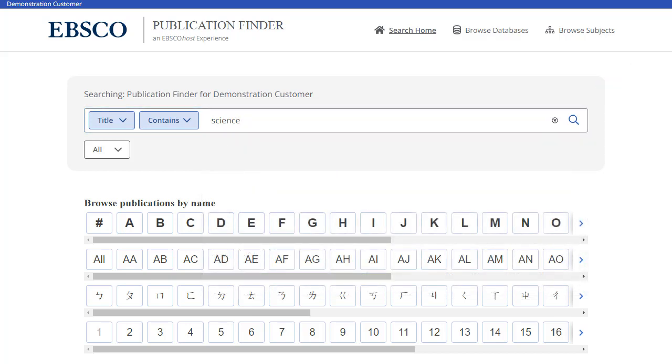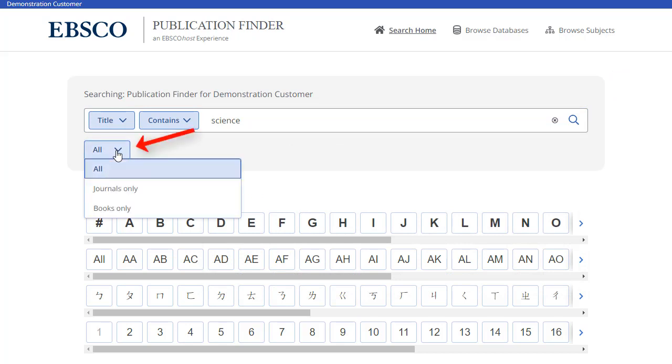You may further limit your search by the publication types configured by your administrator, such as All Resources, Journals Only, or Books Only.